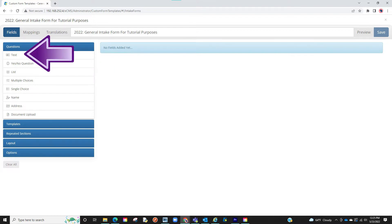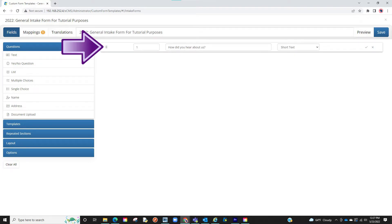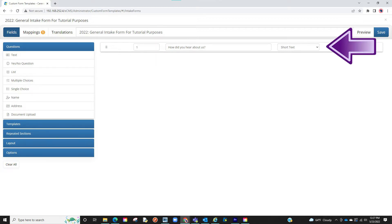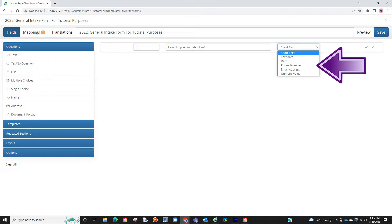The first option is text. When clicked, you will see a section appear. Here you will enter the question you want to ask your clients. You will then decide how you want them to answer in the drop-down menu. You can do a short text, a longer text area, a date selection, phone number, email address, and numeric value.